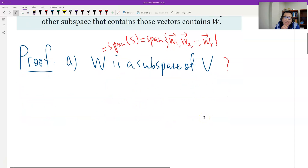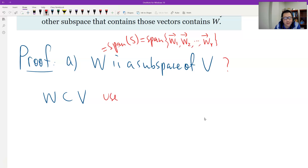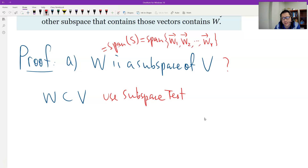Why is W a subspace of V? First, we know W should belong to V — no problem — because all the vectors in S belong to V, so W is a subset. We have to use the subspace test, which is Theorem 4.2.1.